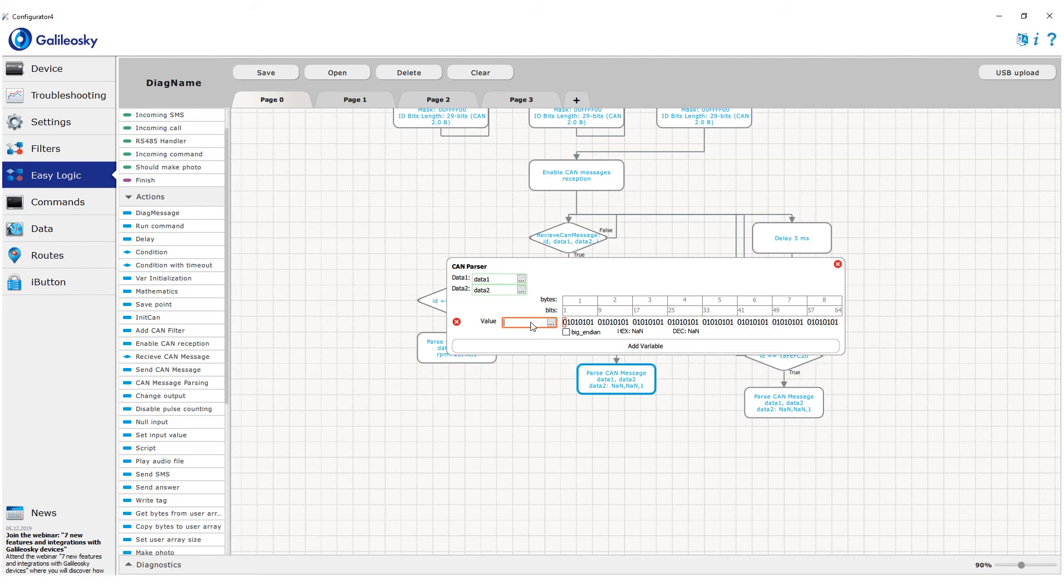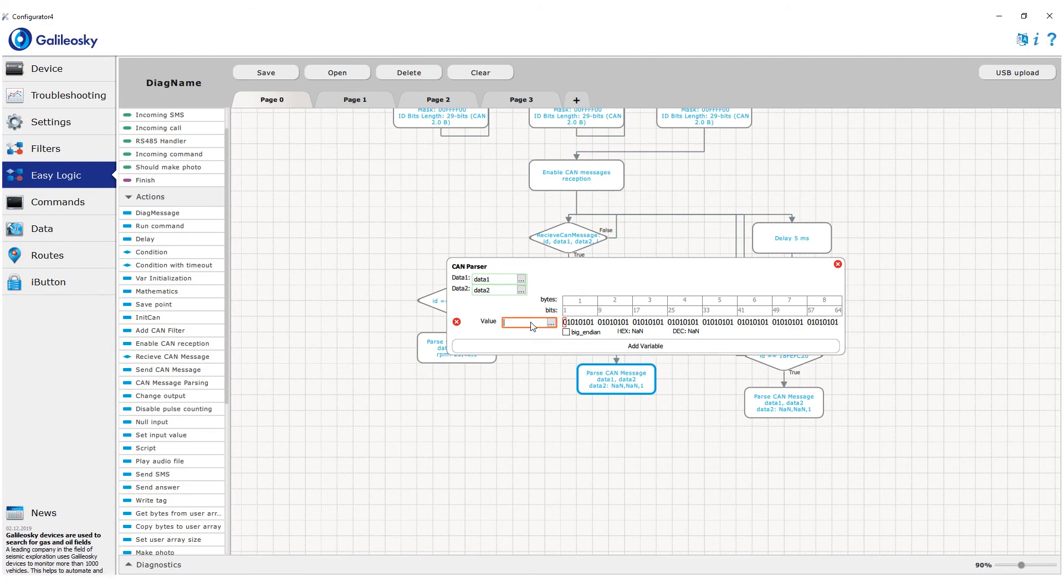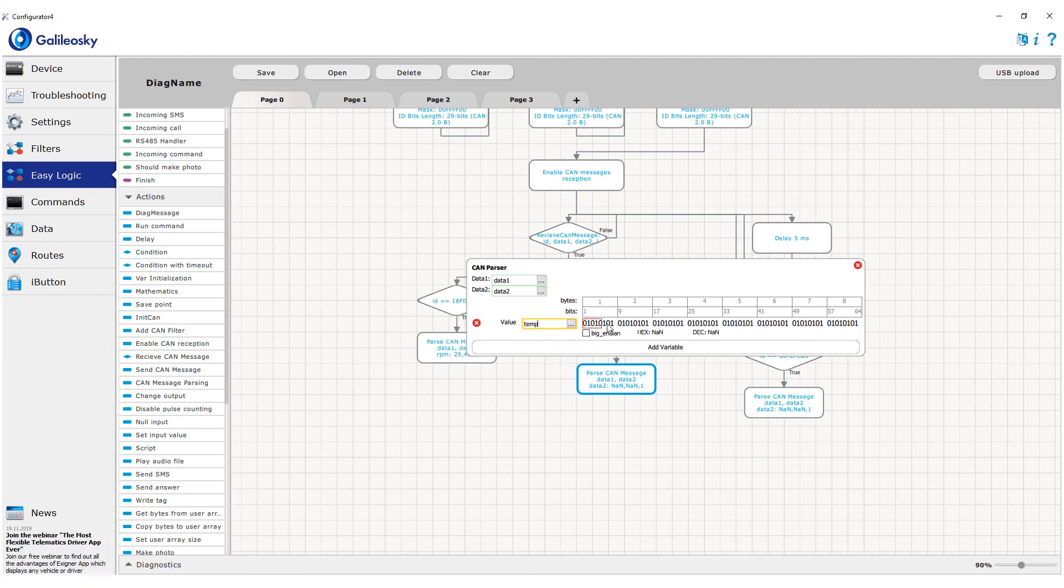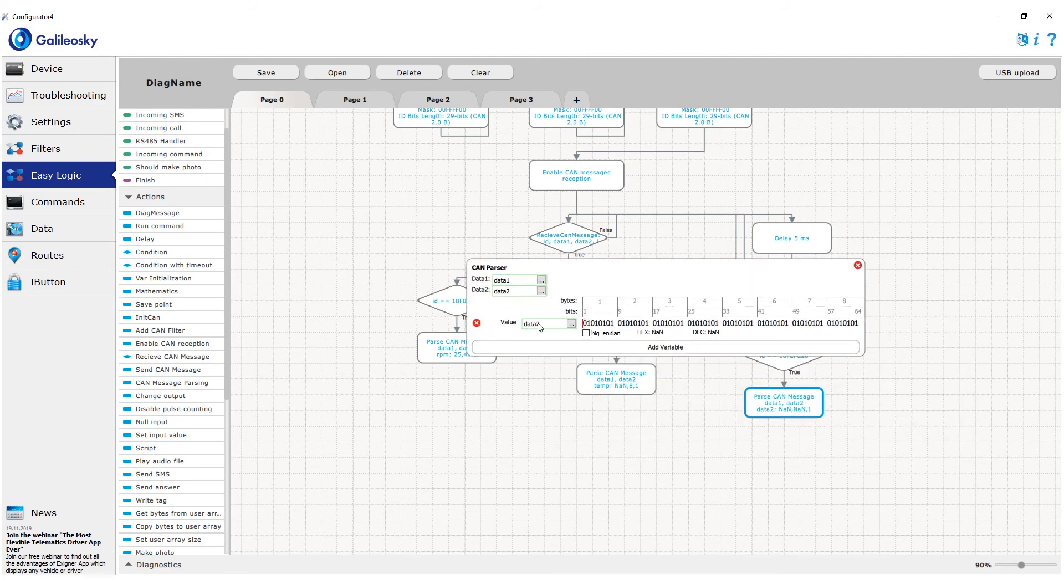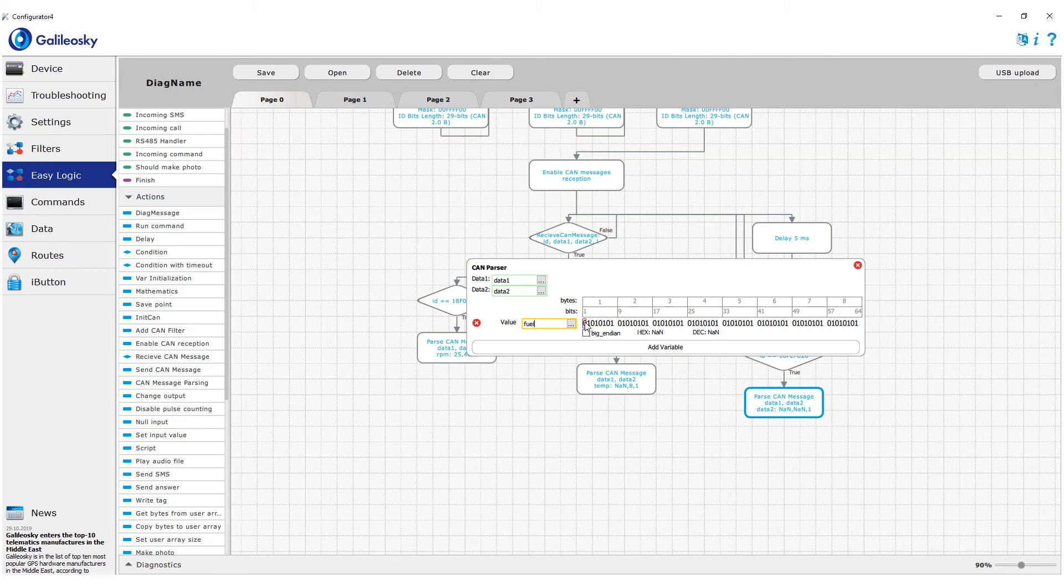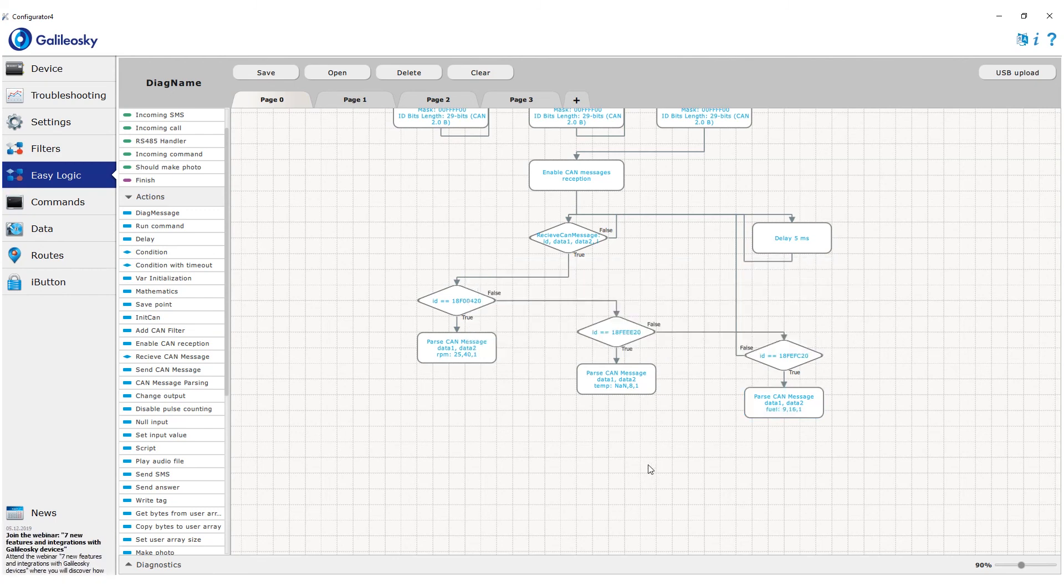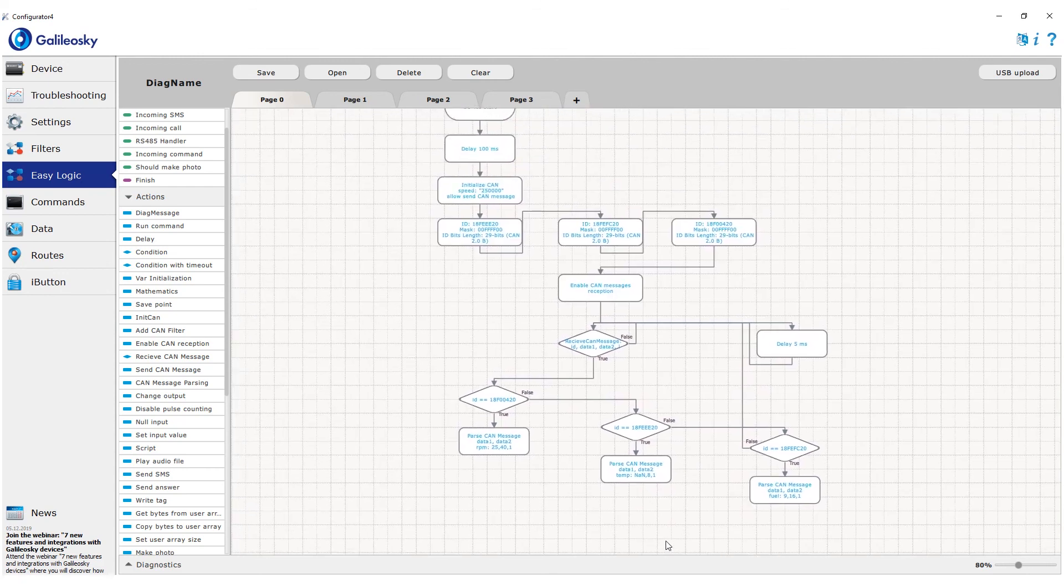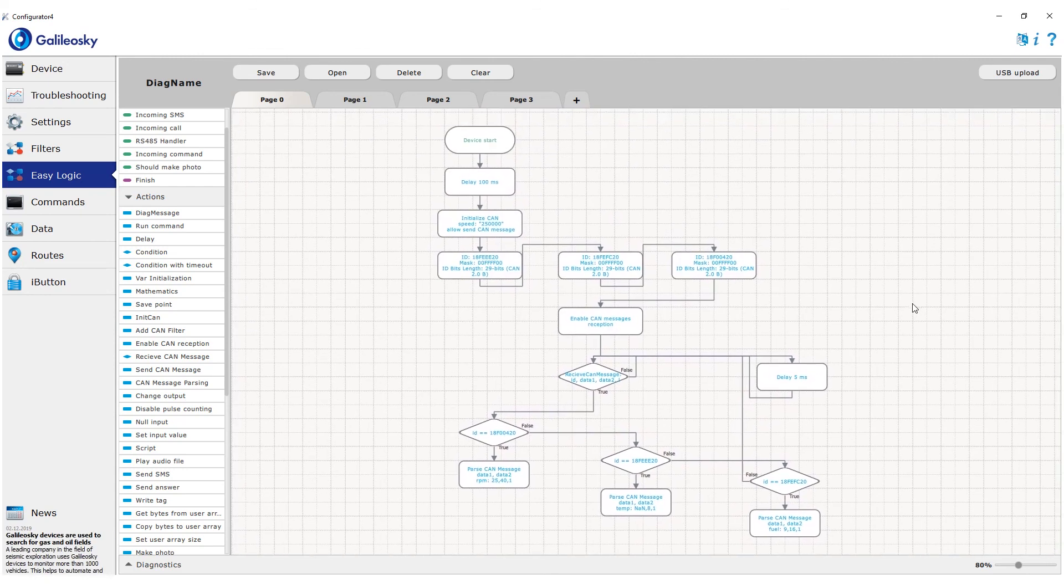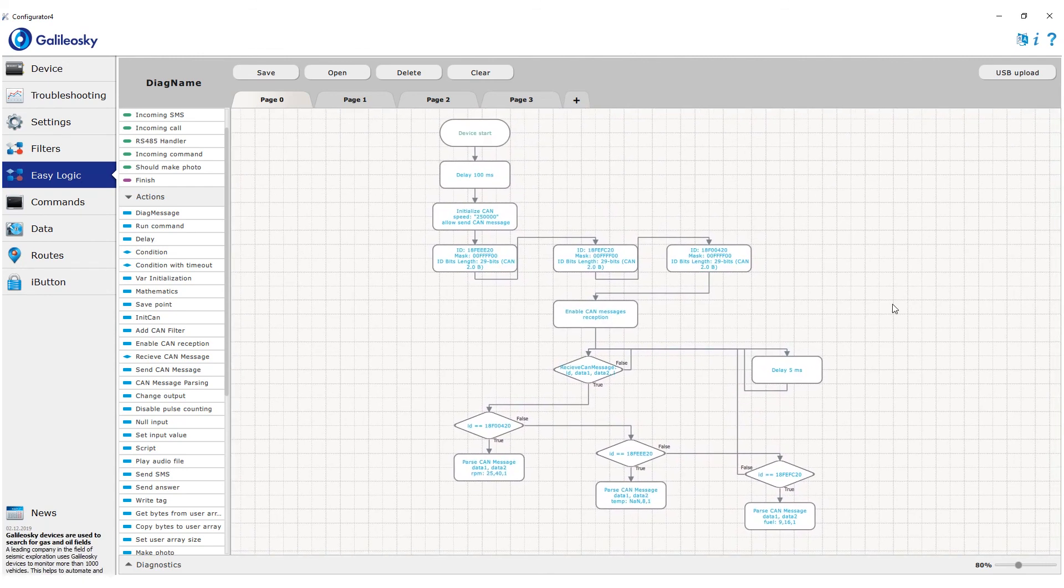We record the corresponding vehicle parameters into the variables we created. With this scheme, we have set reading of specific parameters from the CAN bus into custom variables in the algorithm. In our next lesson, we'll learn how to write this data into CAN tags to send it to the server.